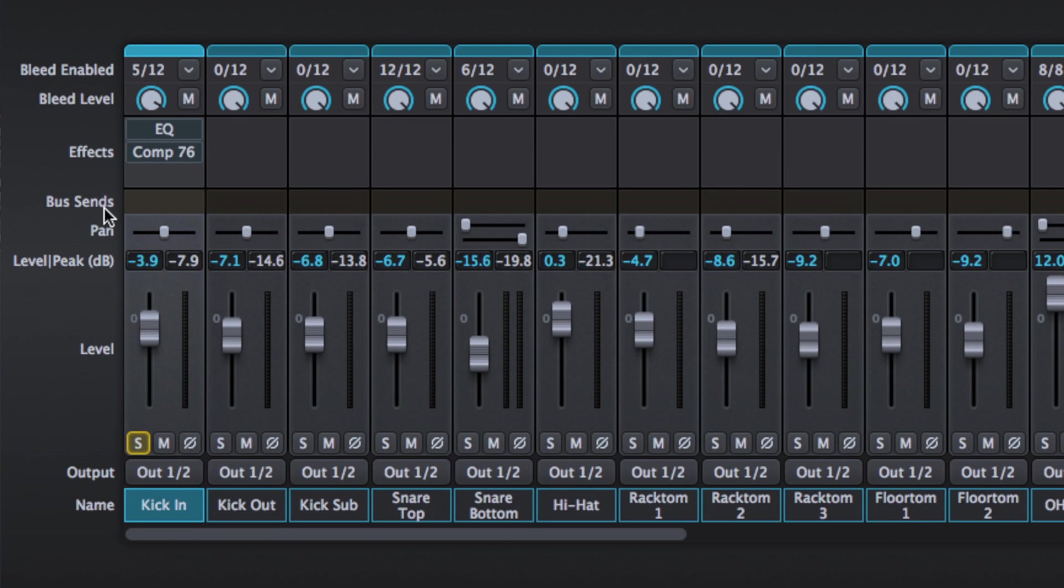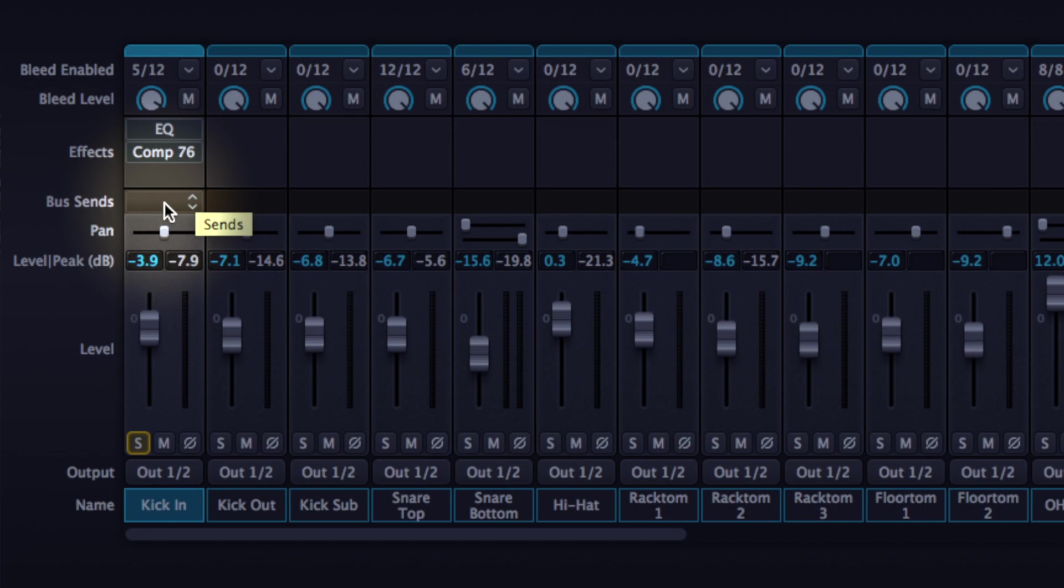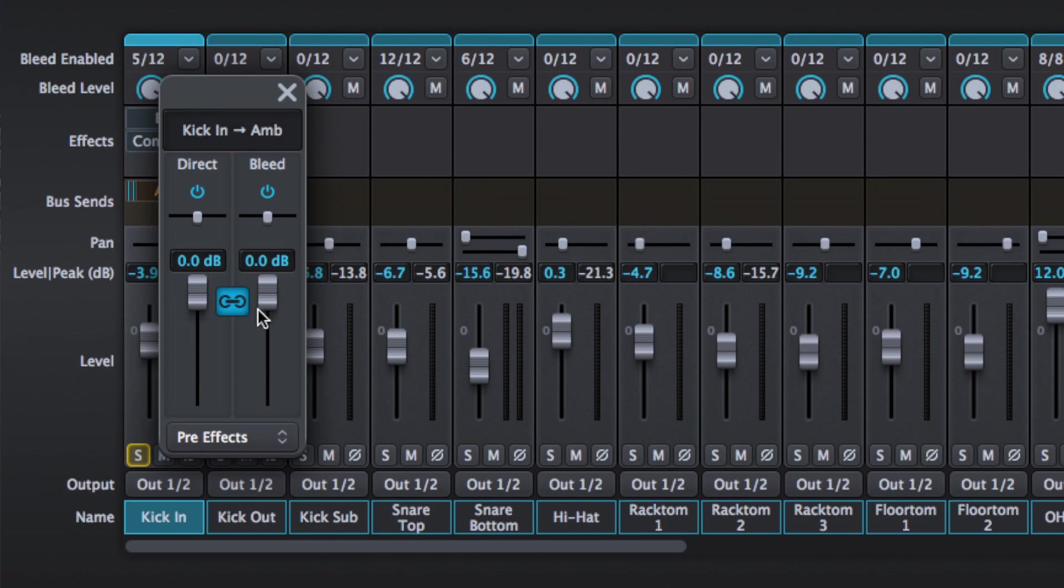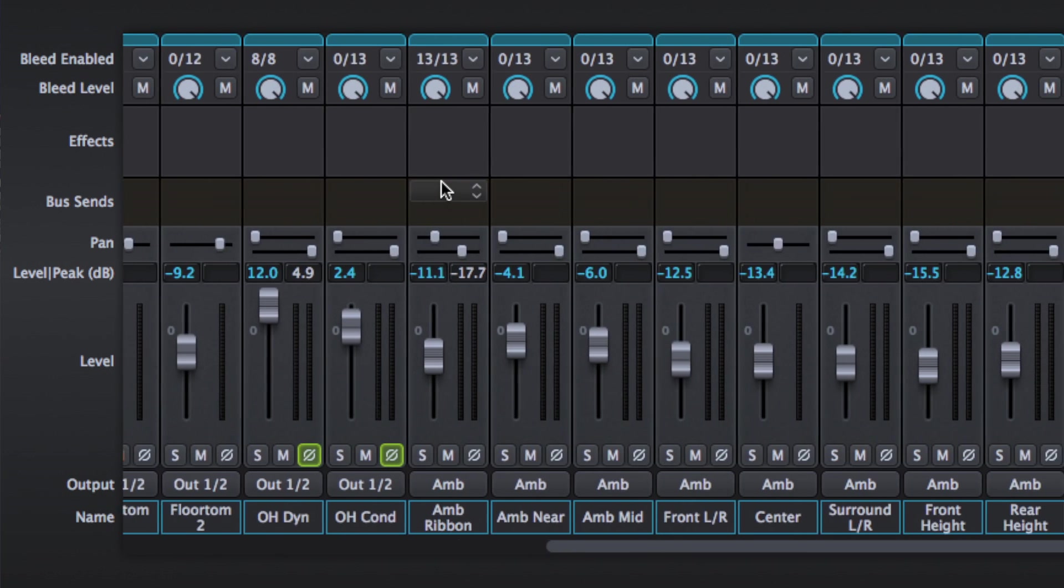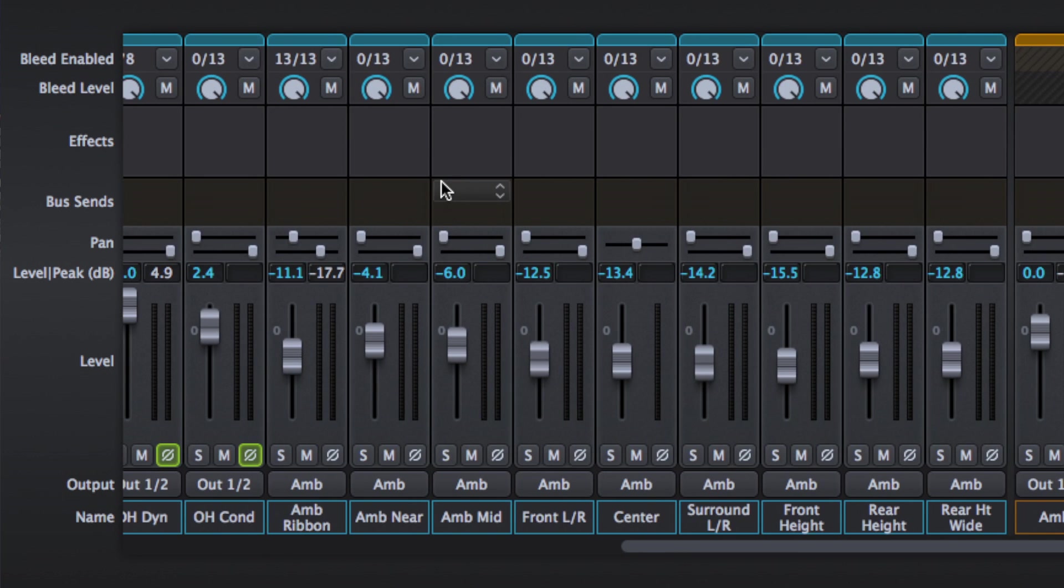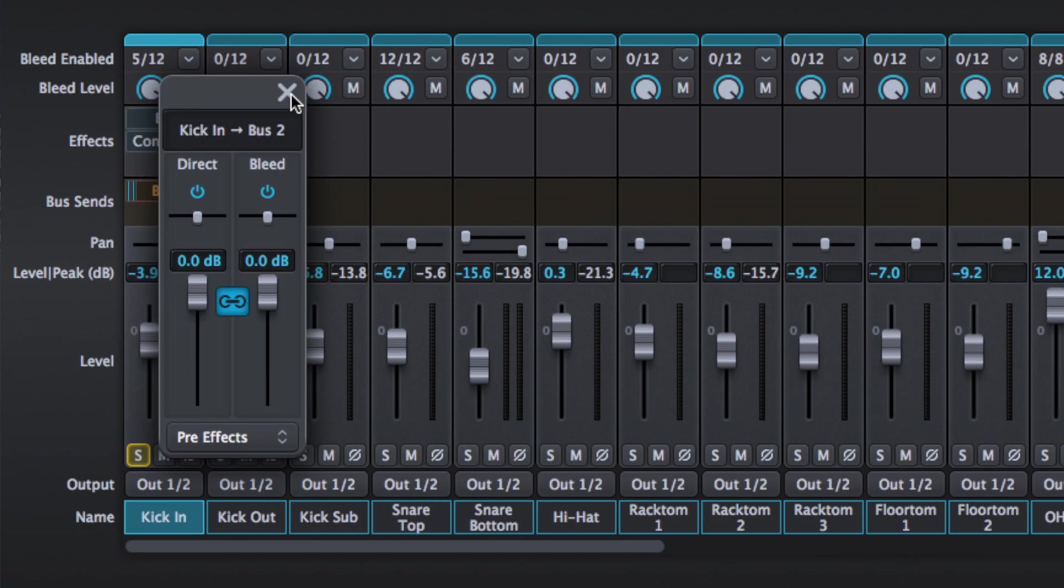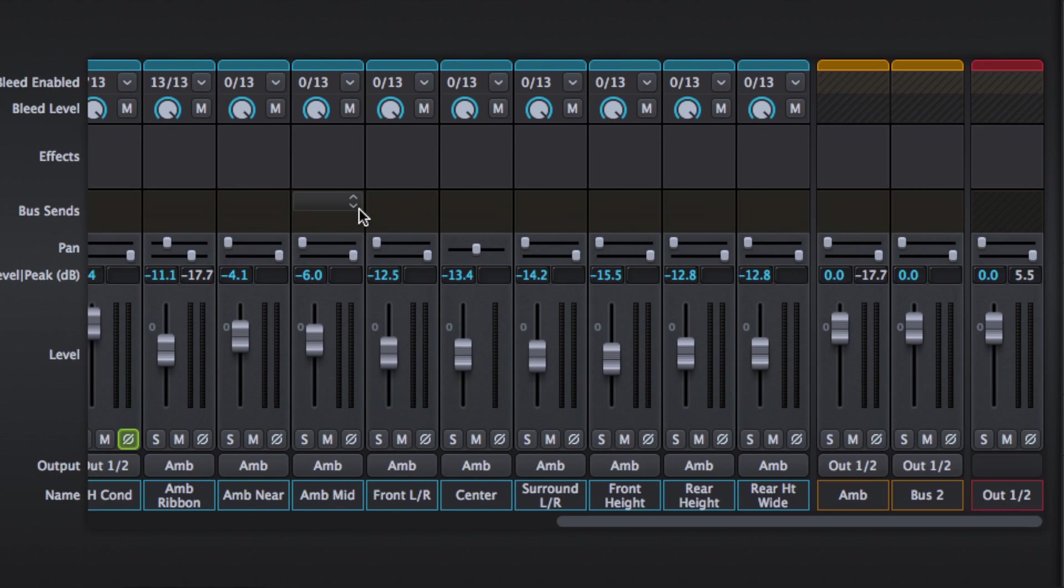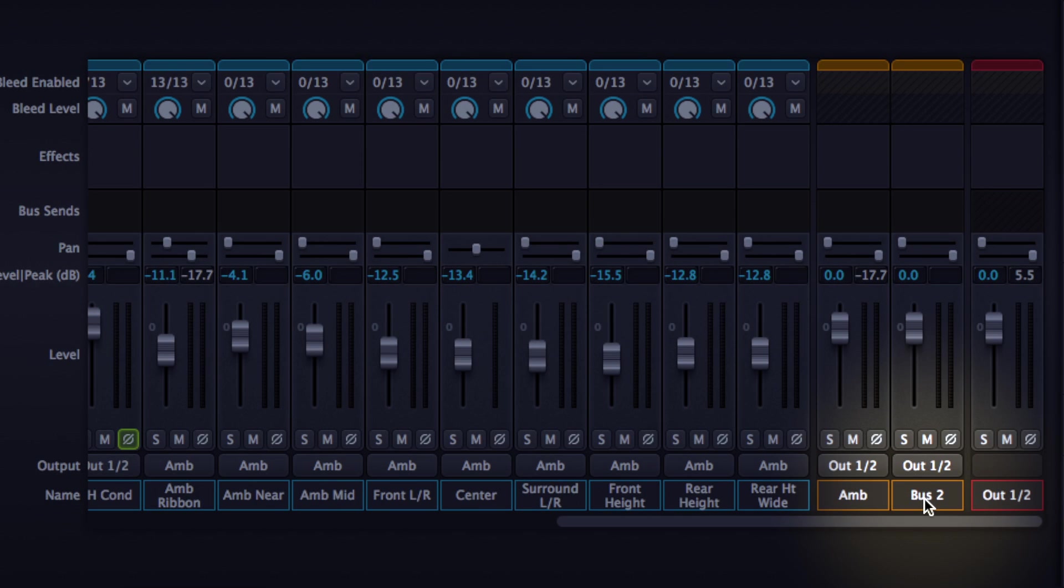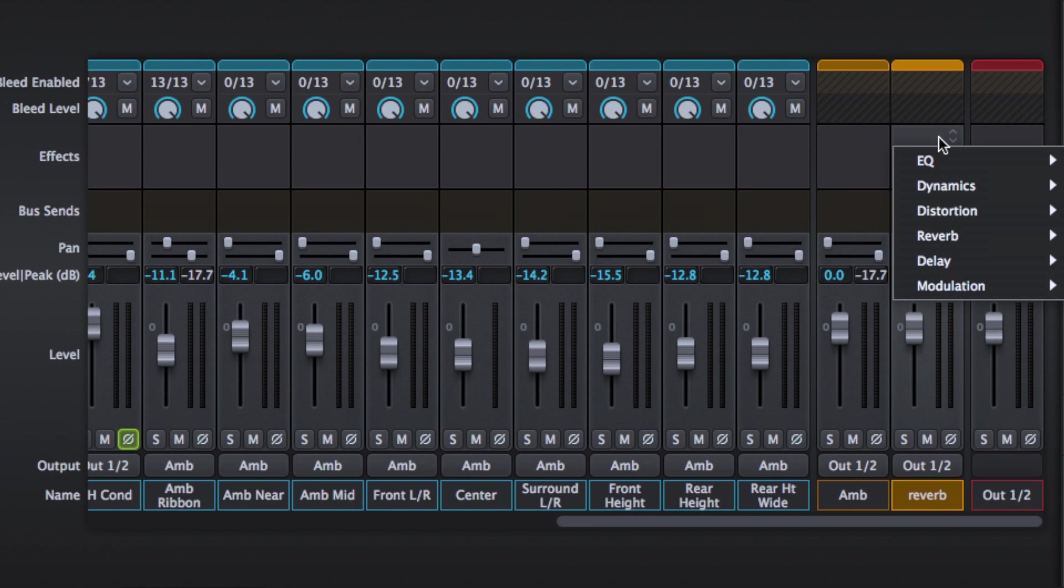Now below this we've got buses. We can use buses to do all manner of things in a mixer. First of all we can create a bus to send a portion of that signal to an auxiliary. So if we load up a new bus, bus 2, the mixer automatically loads up a new channel bus 2. Now we can rename this very simple. I'm going to call it reverb and we can add an effect.